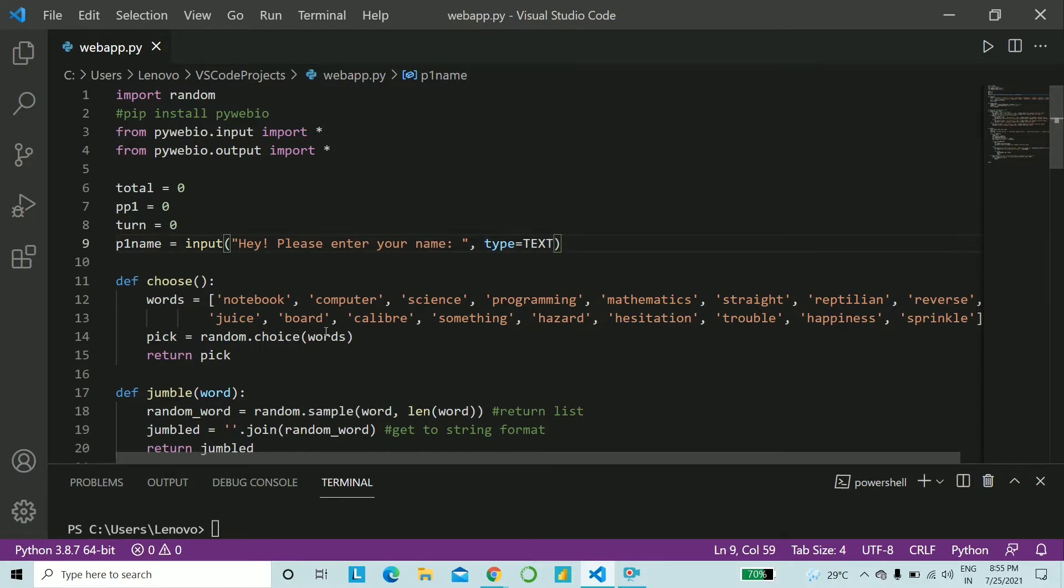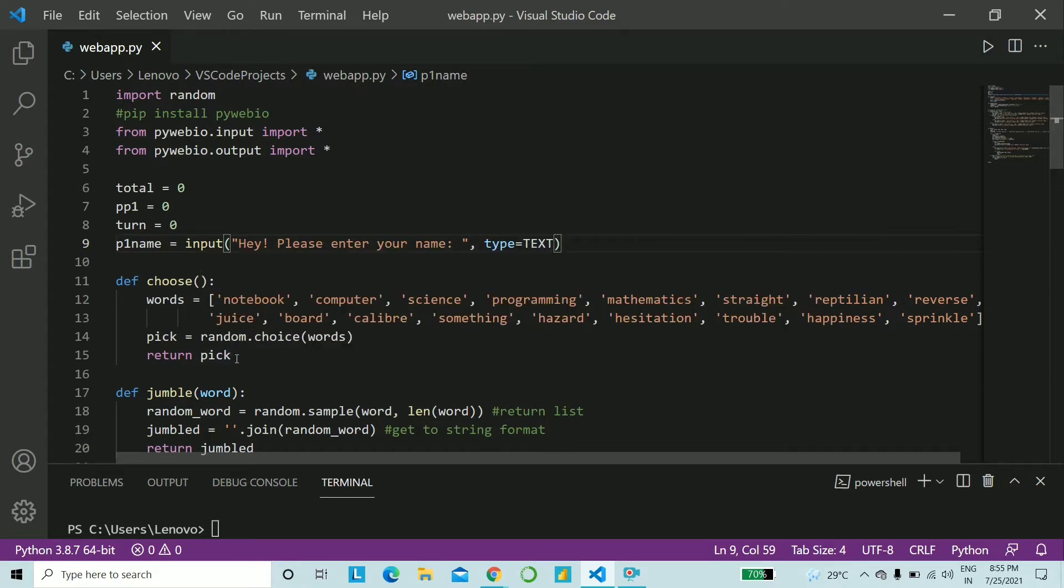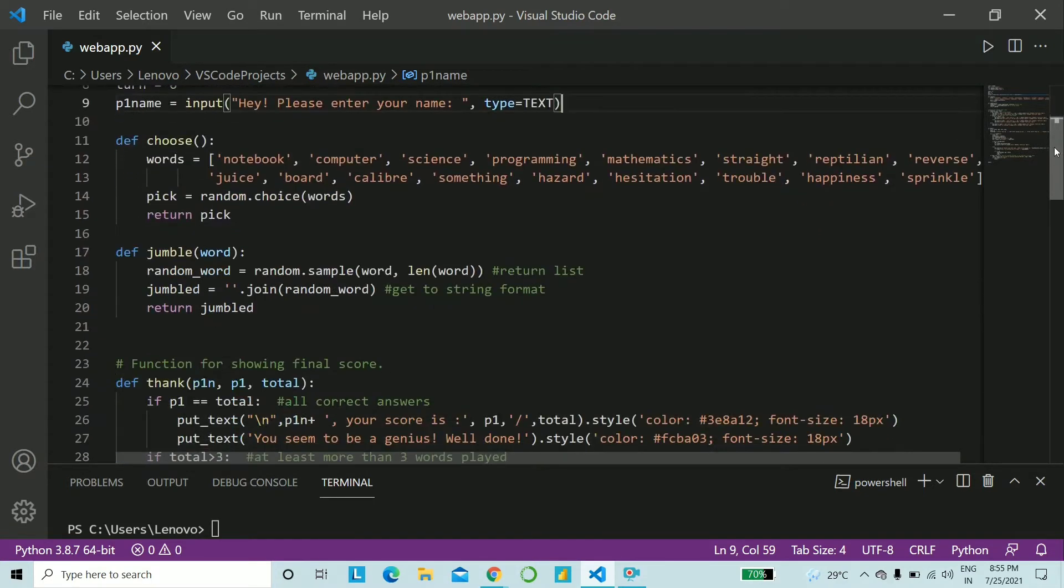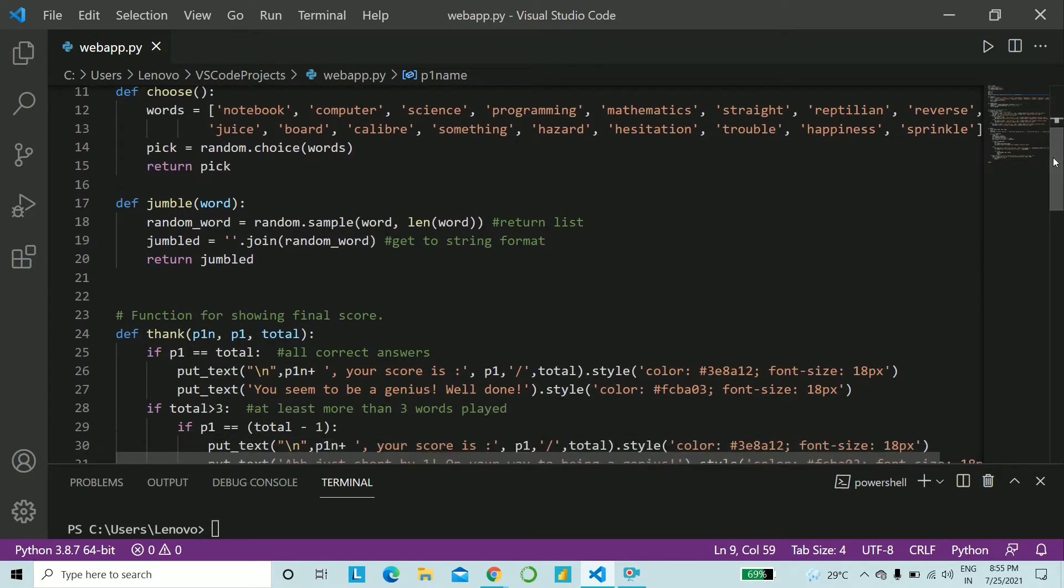The function choose gives a list of words, which will be jumbled later on and which we have to decrypt as a part of the game. And random words will be picked and returned. That's all it does. So you can just go ahead and directly copy up till here from a text file that you will find below. Next, let's go ahead and write the function jumble.